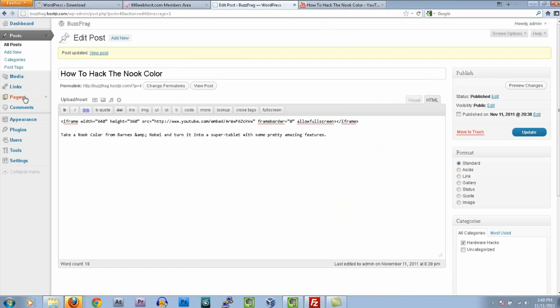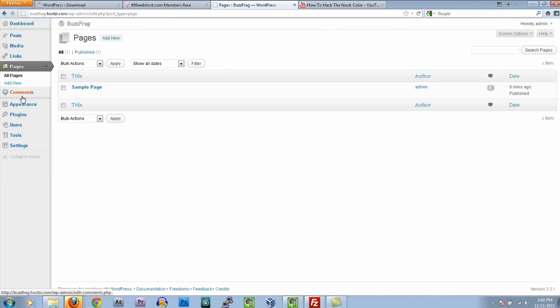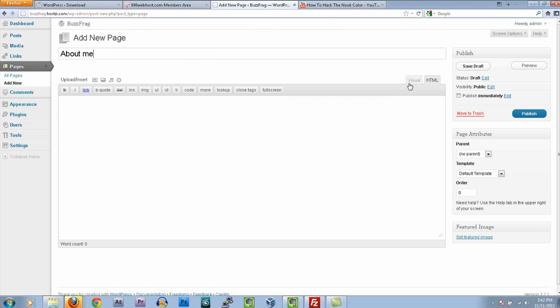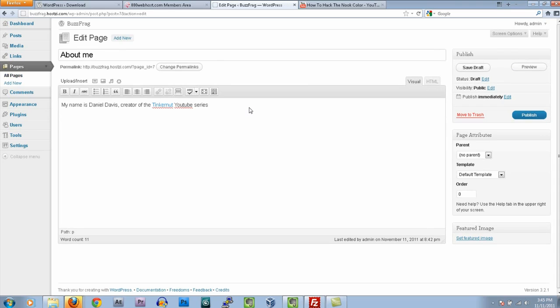Similar to adding a post, you can also add pages to your website, such as an about or contact page. To create one, just select the pages tab and add a new one in the same way you added a new post.